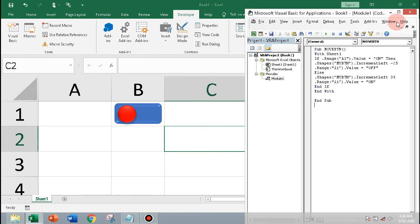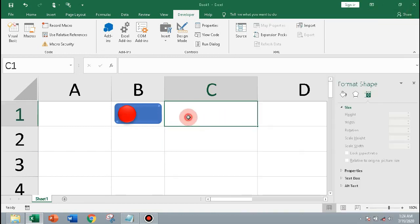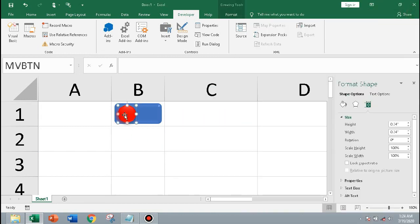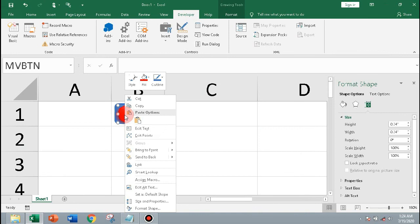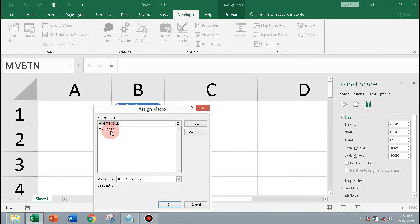To move the circle by a click, assign the macro to the circle. Select the circle, right-click, assign macro, and select MoveBtn.